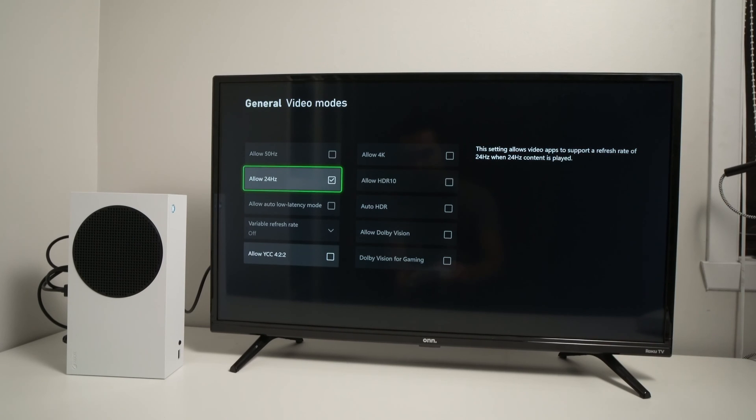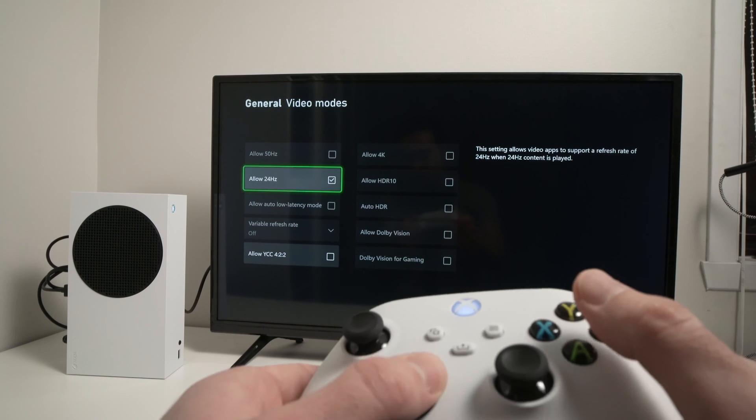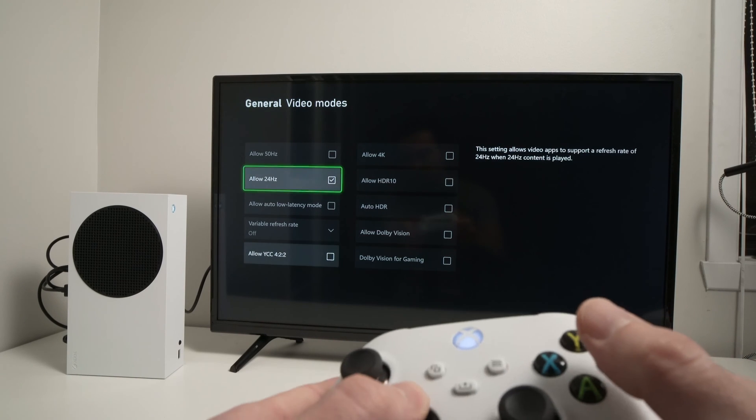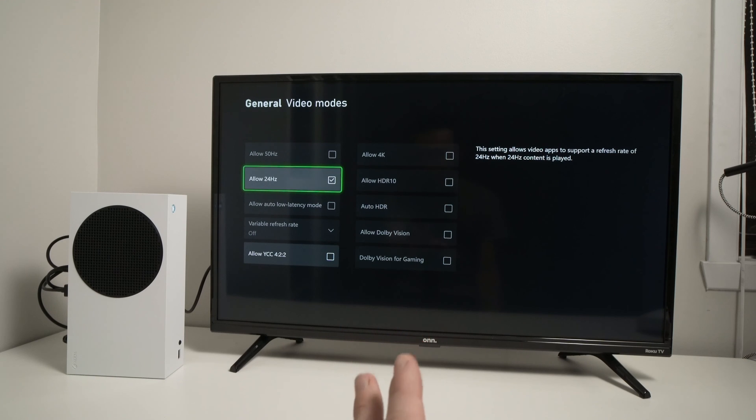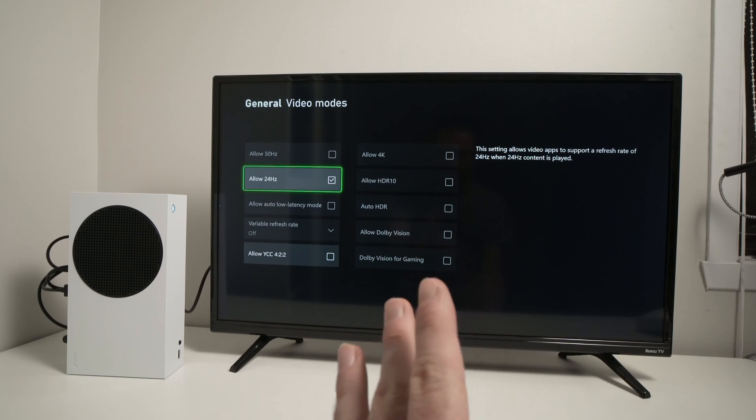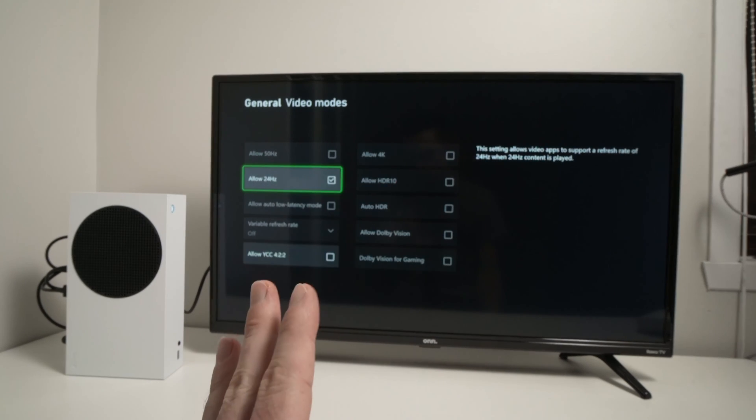Now in my case they're grayed out and even if I'm trying to go there nothing is happening because this TV is a cheap TV and it doesn't have HDR mode.